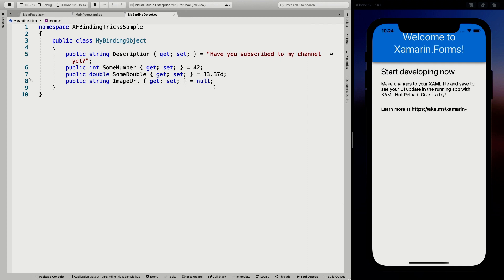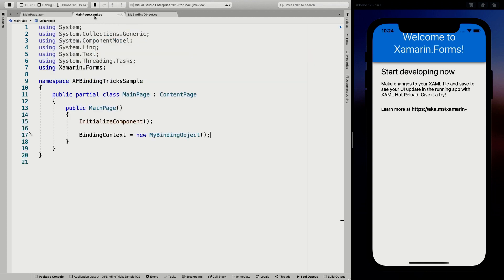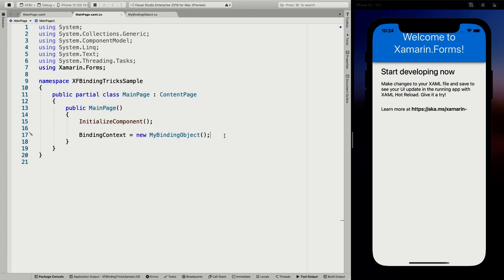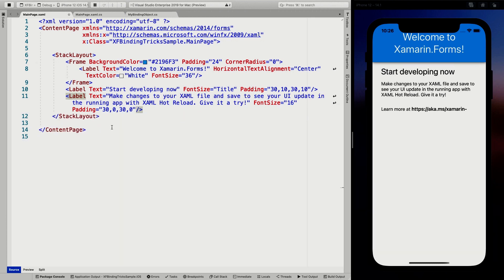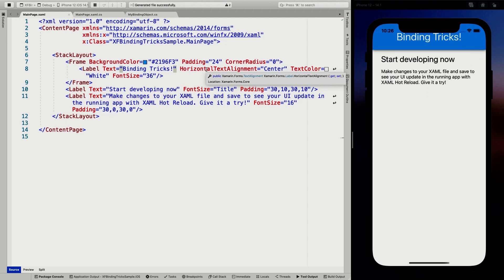I'm going to show you a couple of tricks with these values coming from this object. I've already set in the MainPage my binding context to this actual object. Typically you would maybe do this through an MVVM framework or some other way to set your binding context. But what this does is for this entire MainPage, it will set the MyBindingObject to be the scope of my page. So I can now go into my MainPage, remove this label, update the header, and name this 'Binding Tricks.' With the power of hot reload, we already see our updates coming in.